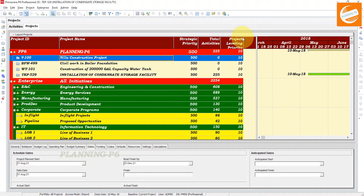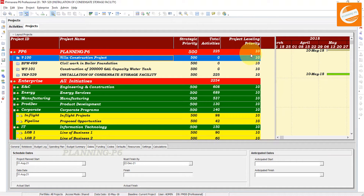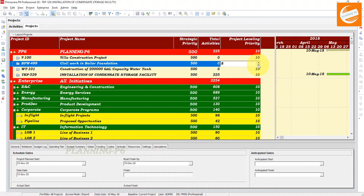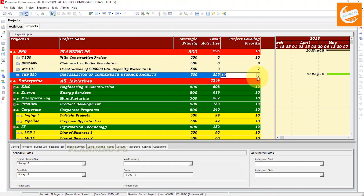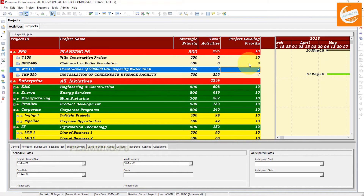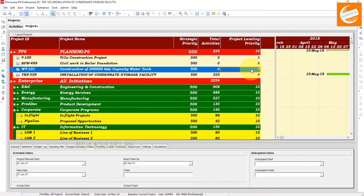Now you can see the project leveling priority is showing as 10. We will prioritize our projects here. We want to prioritize the Villa project at the top level, and the next project at the second level, with the others at lower priorities. If you prioritize a project at 10, that is the top priority value. You then select priorities with lower numbers for the others. You can also prioritize by project codes as well.